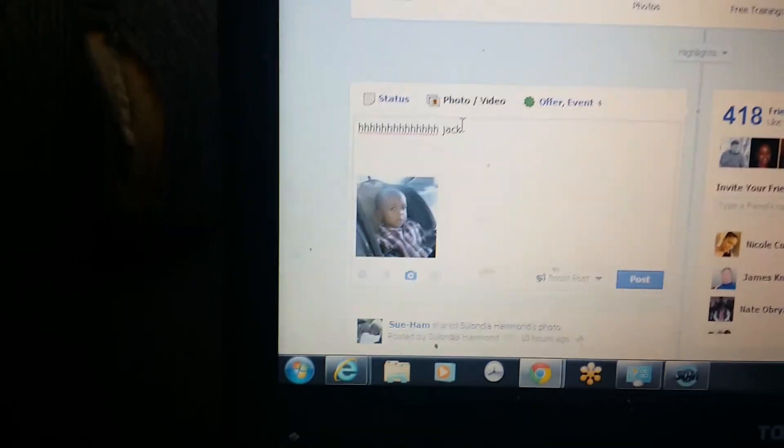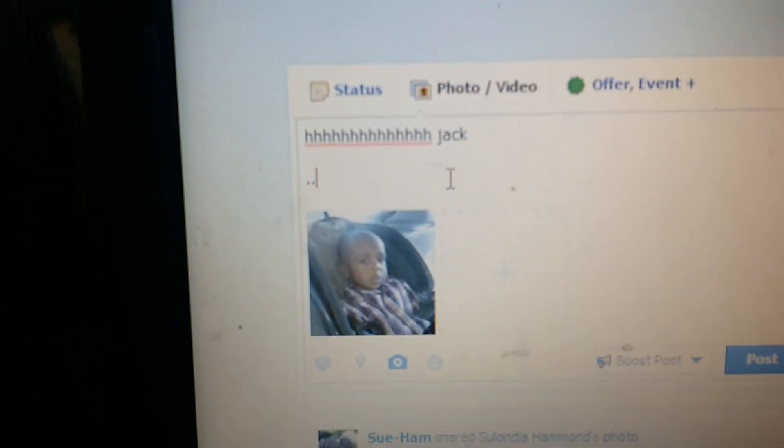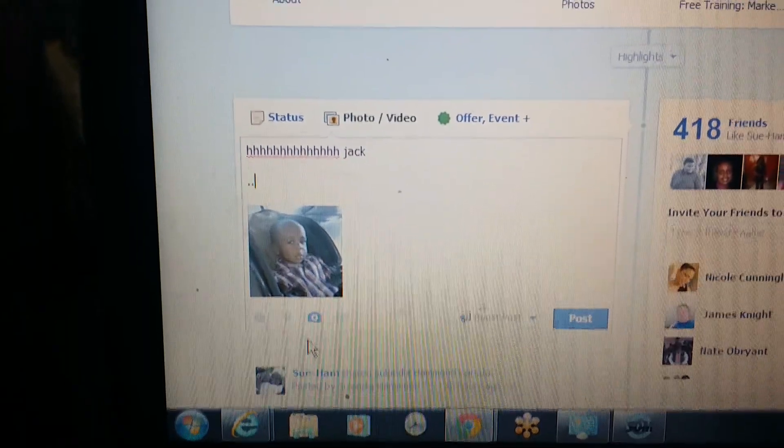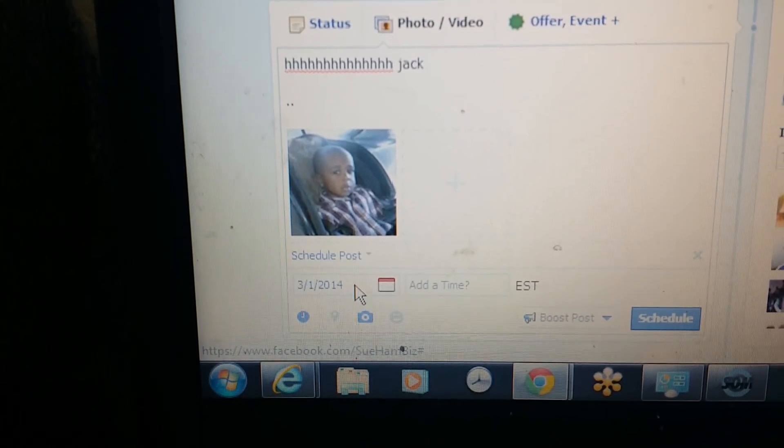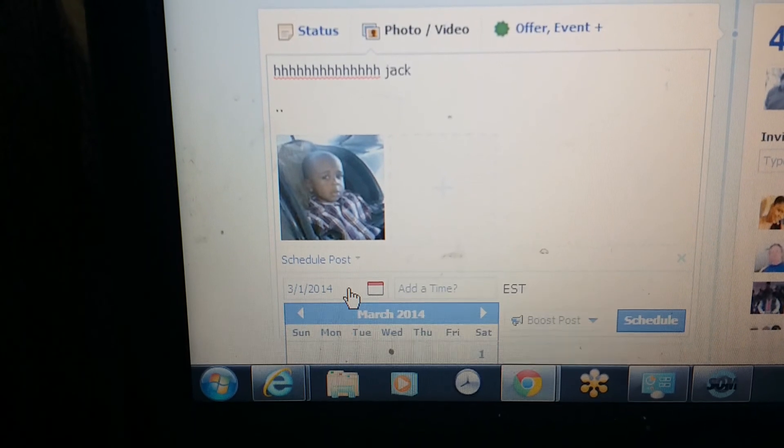I'm typing and holding the phone because my microphone on my computer is not working, so I'm bootlegging this video to show you. As you can see, I typed 'jack' and put in the picture I want. All you do is go to Status or Photo/Video, put your words in, click the camera to upload your video, and then go to the time capsule right here where it says 'Schedule Post' and click in there.